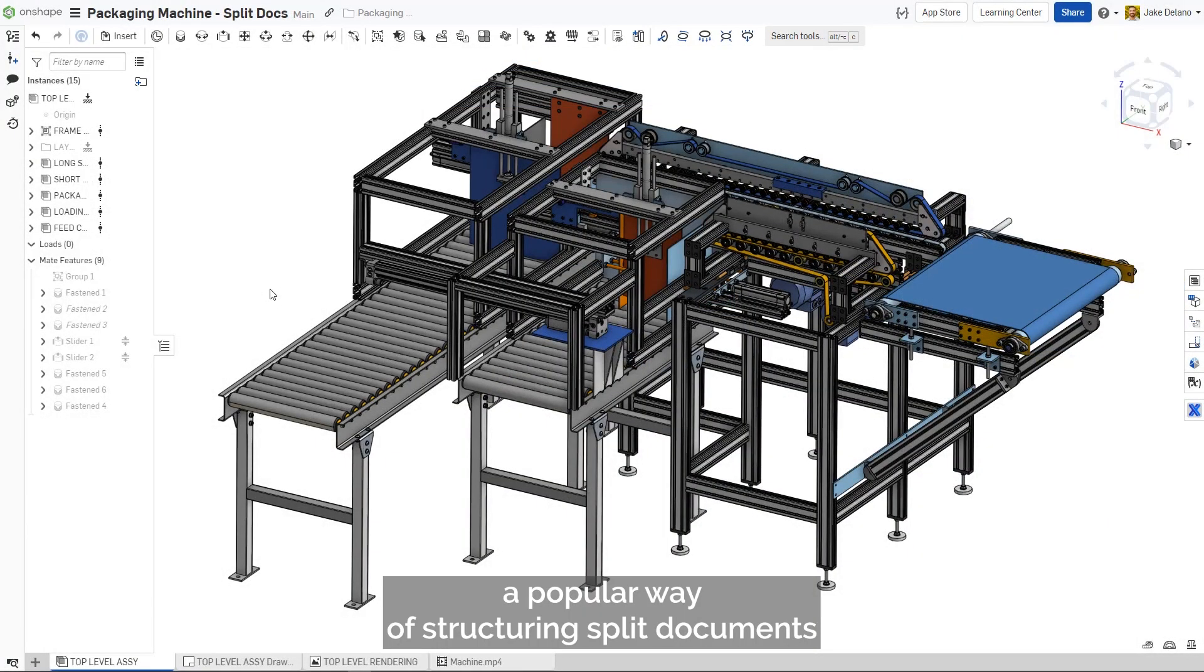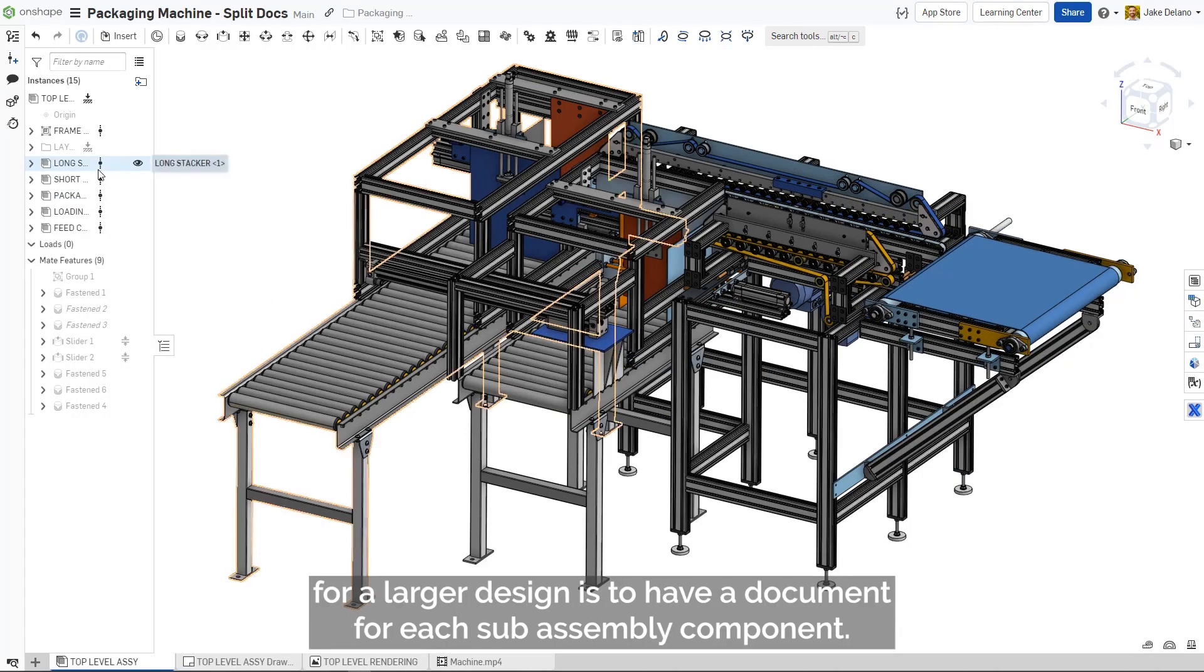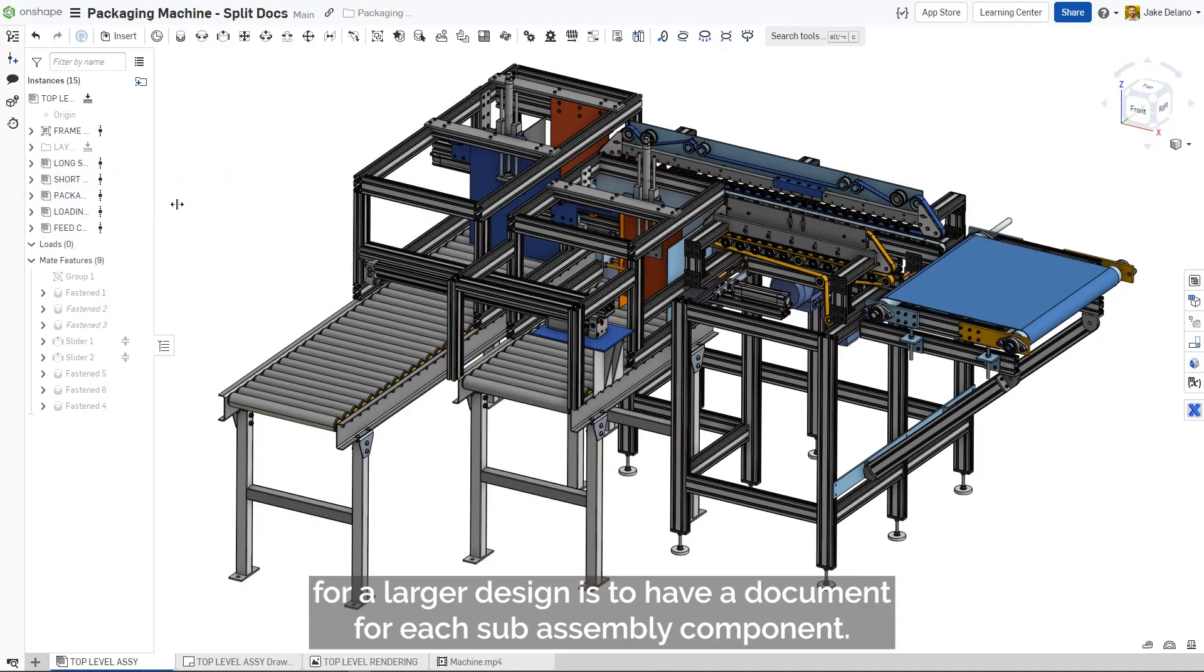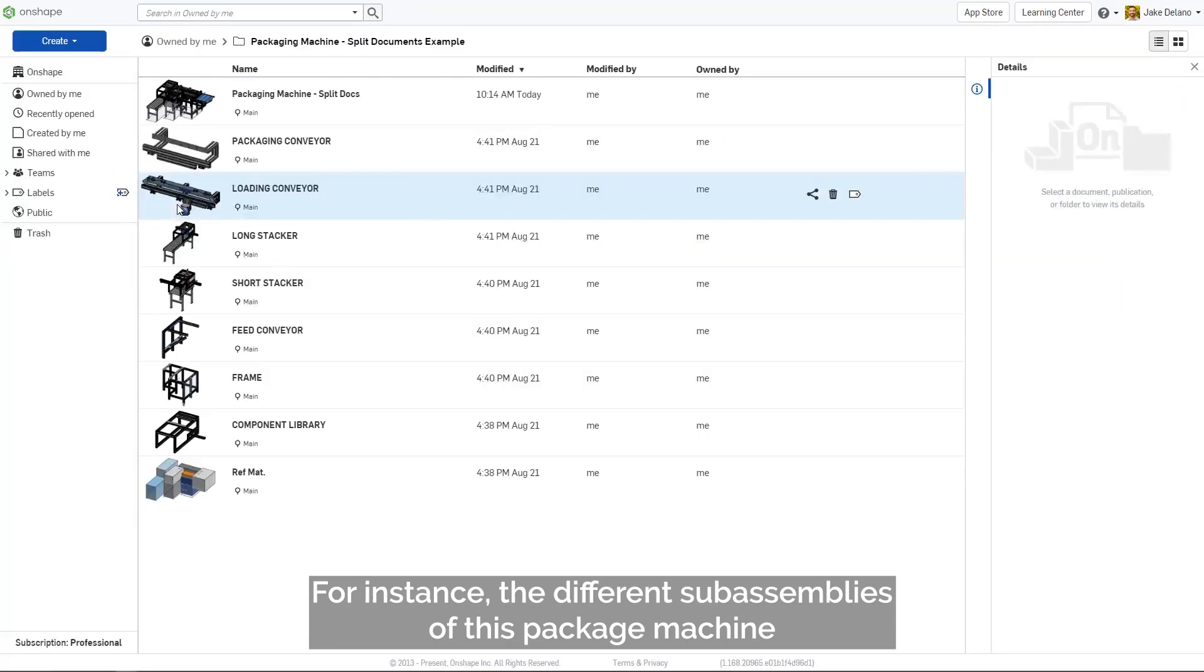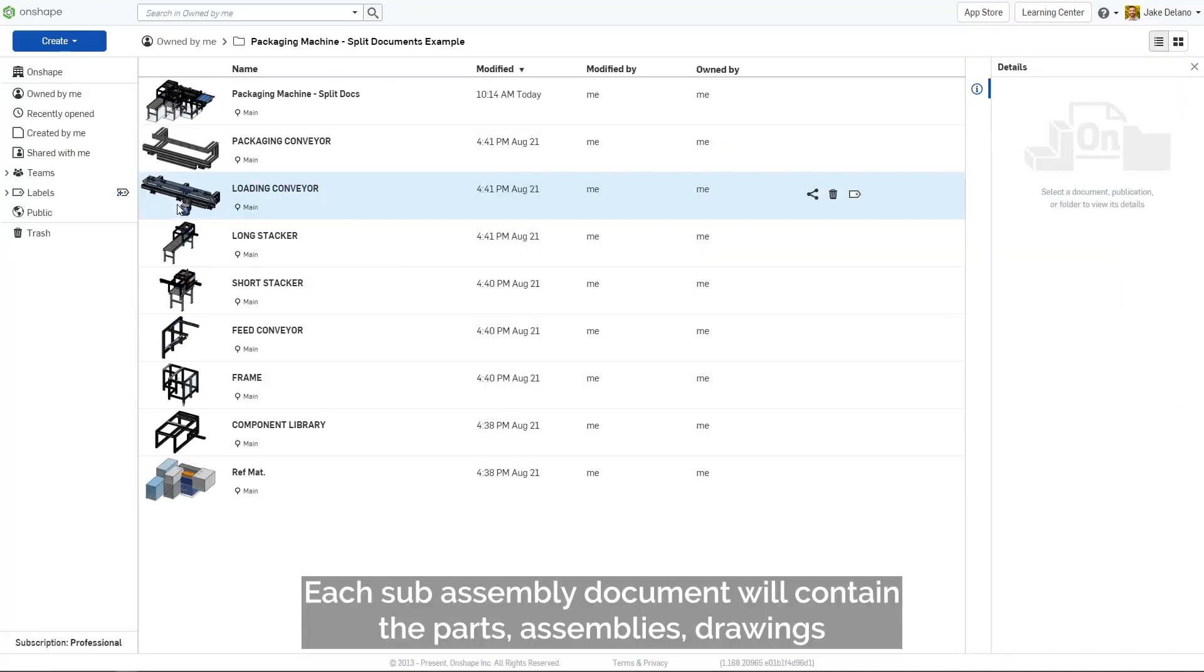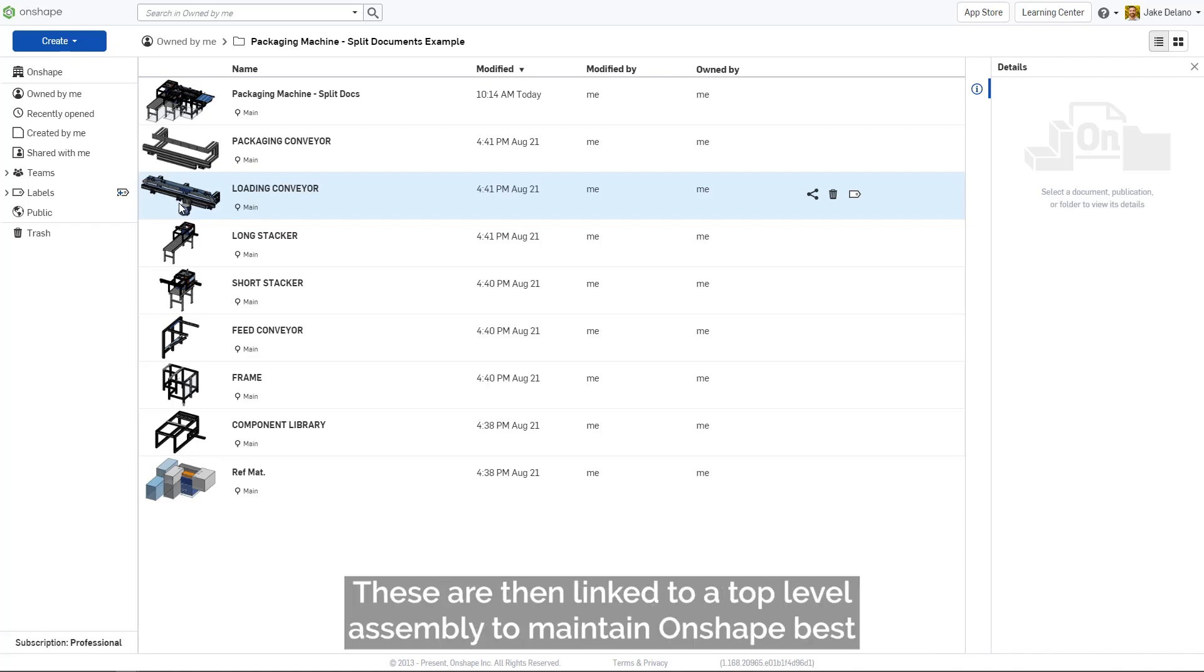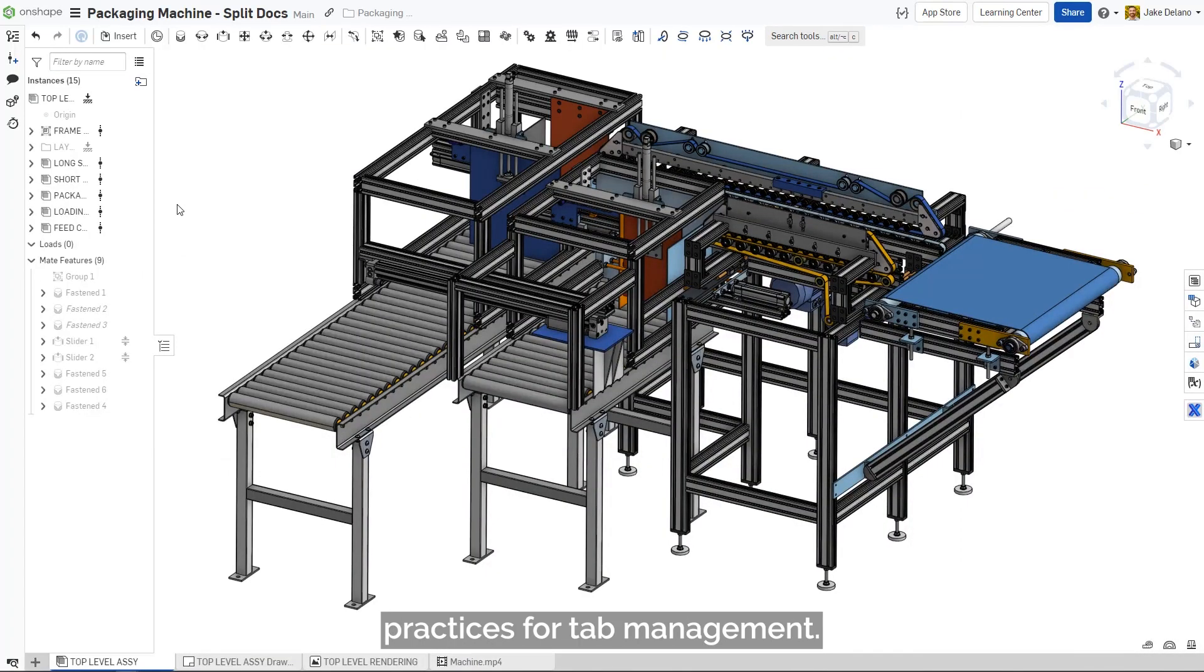A popular way of structuring split documents for a larger design is to have a document for each subassembly component. For instance, the different subassemblies of this packaging machine all have their own documents. Each subassembly document will contain the parts, assemblies, drawings, and related materials that are specific to that portion of that machine. These are then linked to a top-level assembly to maintain Onshape best practices for tab management.